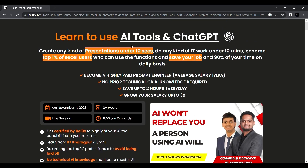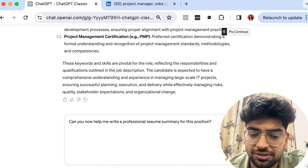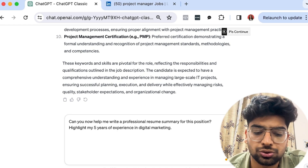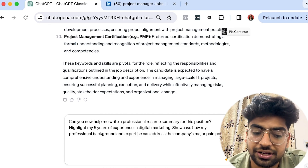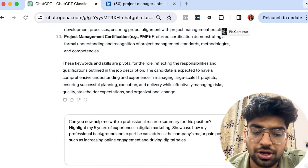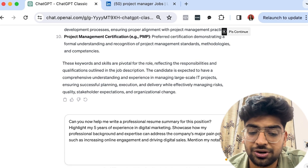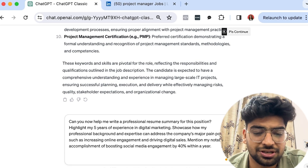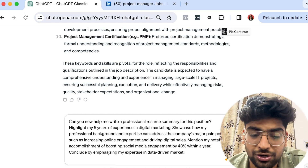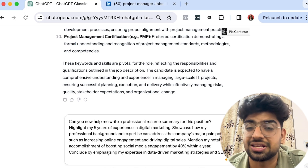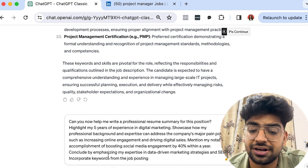Let's jump back to ChatGPT. I'll ask: 'Can you help me write a professional resume summary for this position? Highlight my five years of experience in digital marketing, show how my background can address the company's major pain points such as increasing online engagement and driving digital sales. Mention my notable accomplishment of boosting social media engagement by 40% within a year. Incorporate keywords from the job posting.'